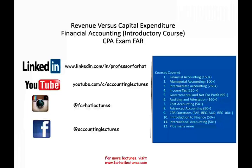Hello and welcome to this session. This is Professor Farhat. In this session we're going to look at revenue versus capital expenditure. This topic is pretty challenging in the real world and not a clear-cut answer for it. For us today we'll try to simplify matters. This topic is covered in the introductory accounting course, the CPA exam, the FAR section.